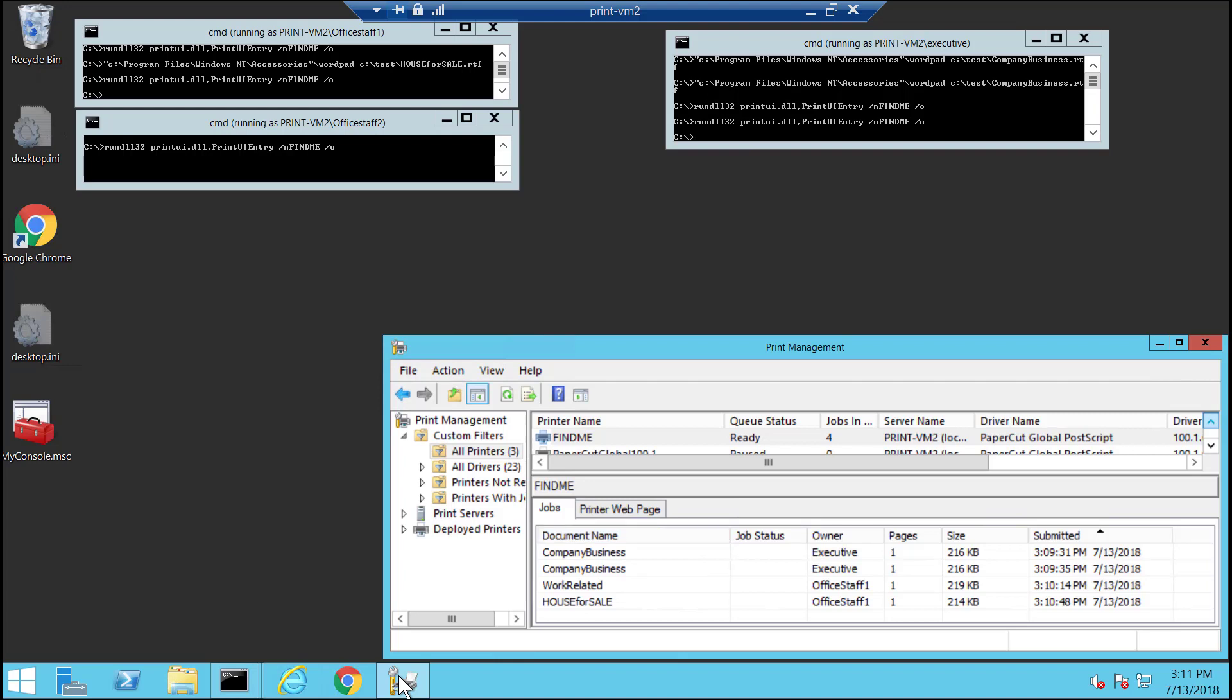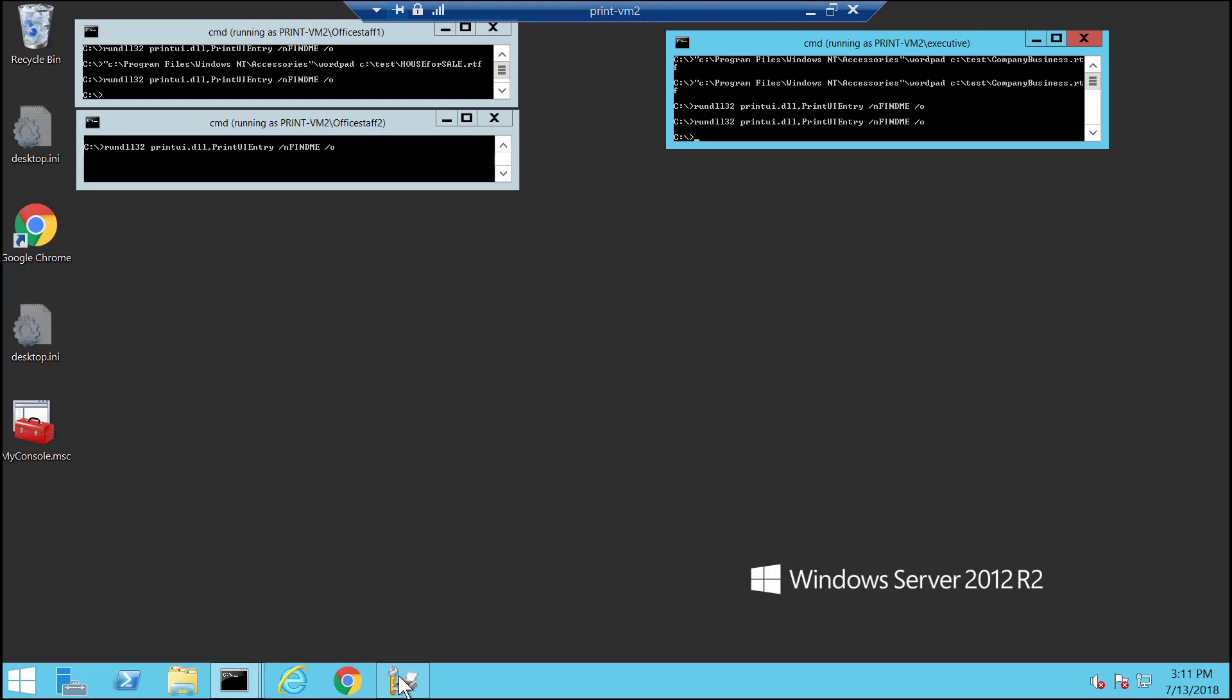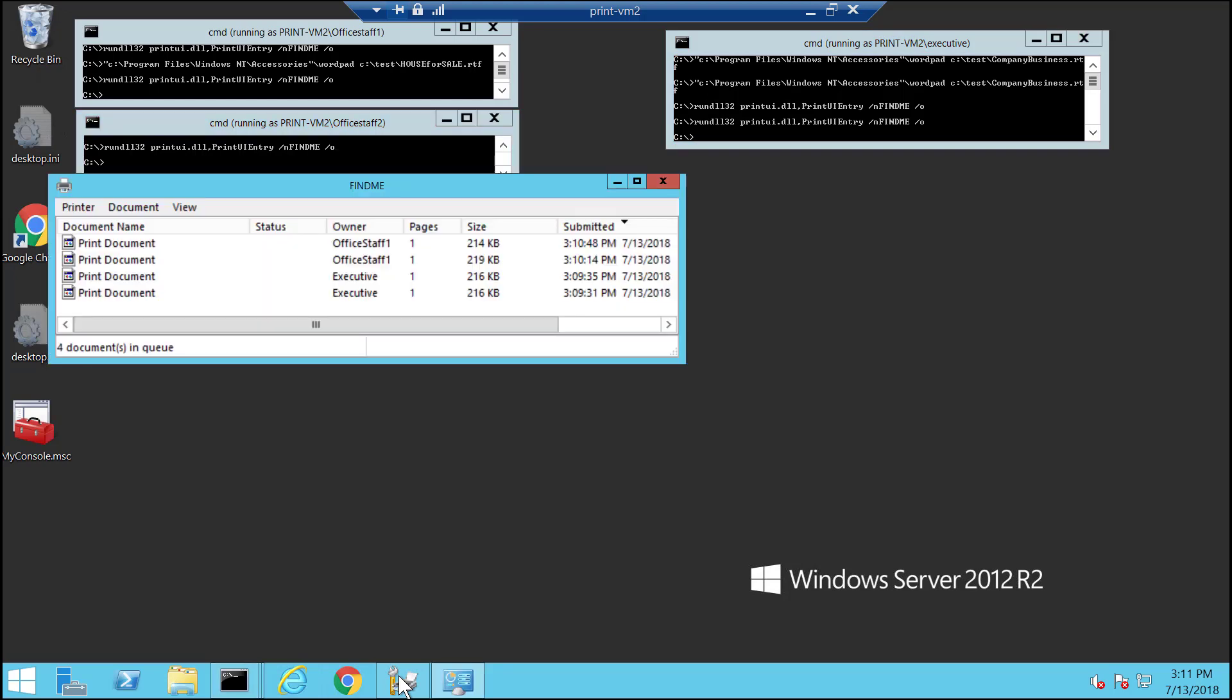So if I go ahead and open the printer queue view for a user who hasn't printed the document, nor is admin on the queue, all I see is print document as the document name.